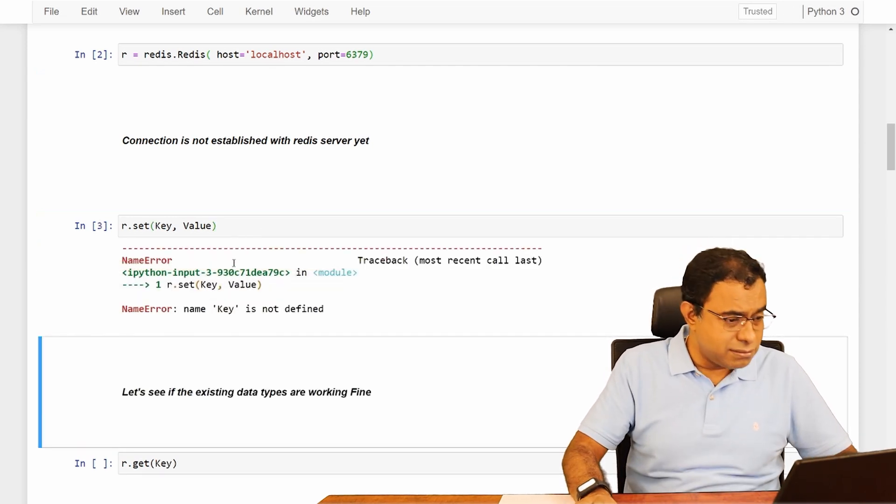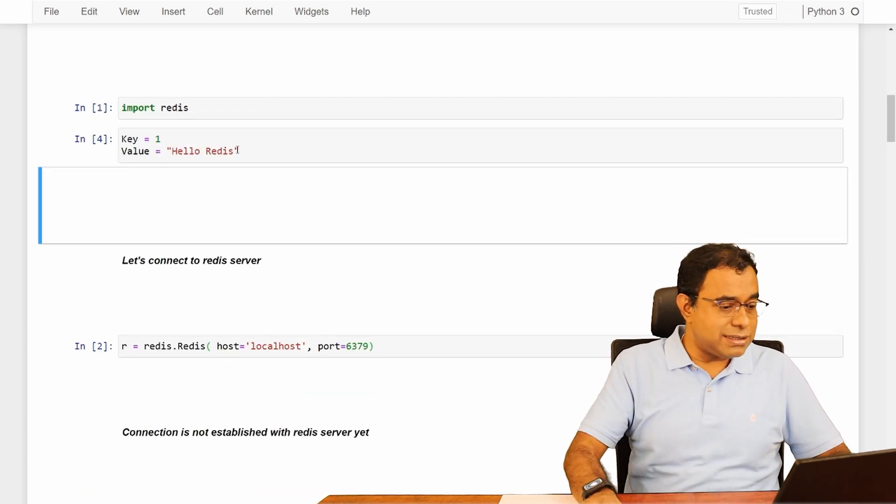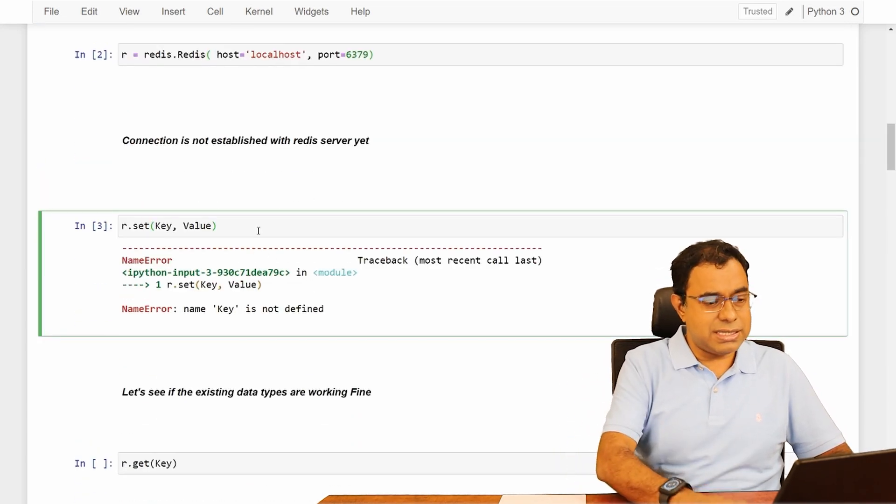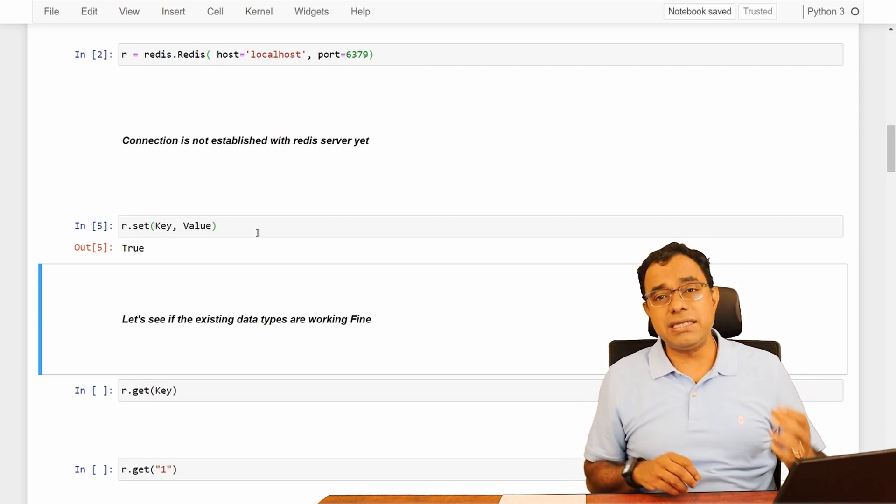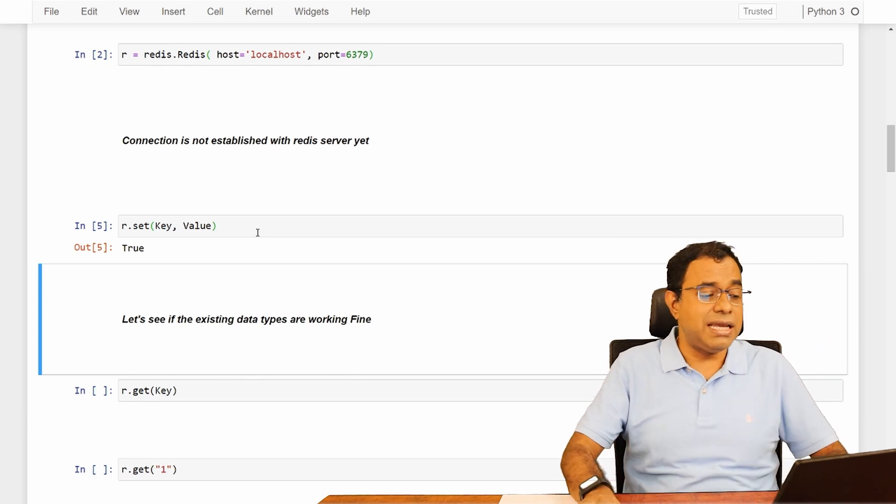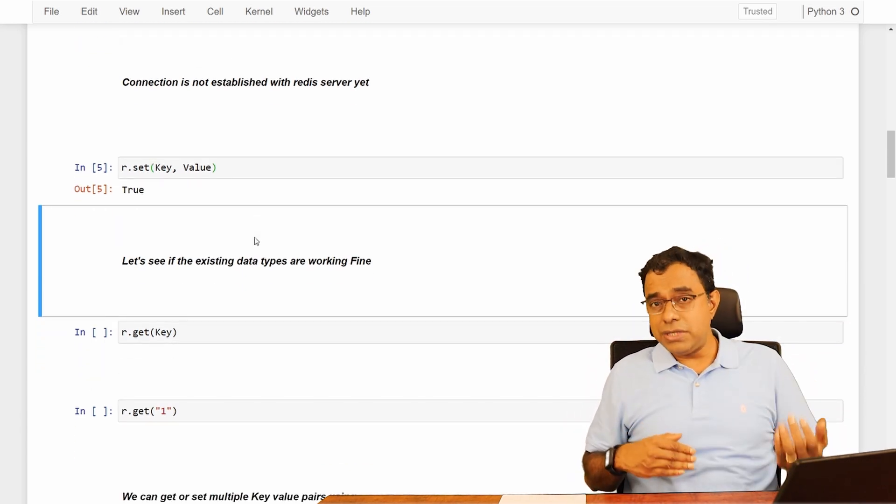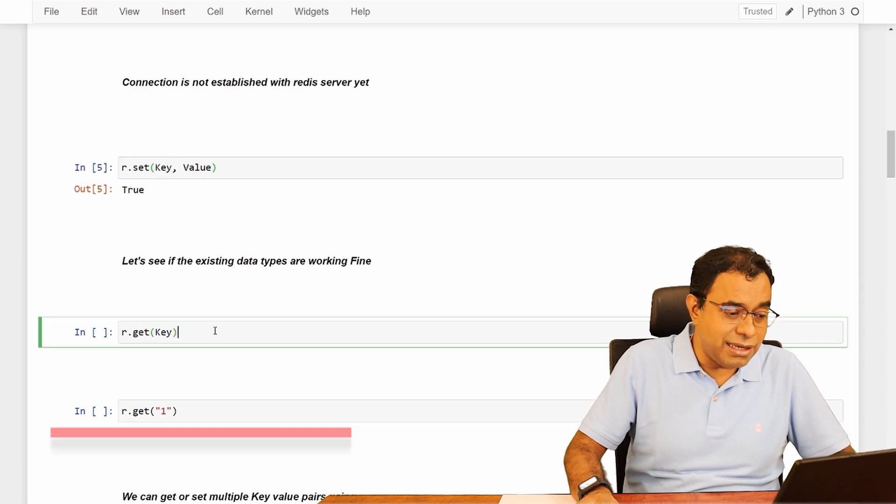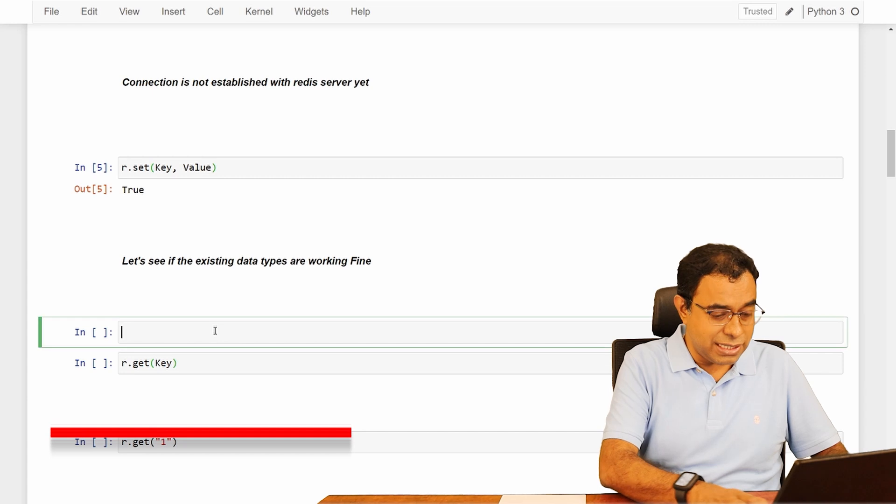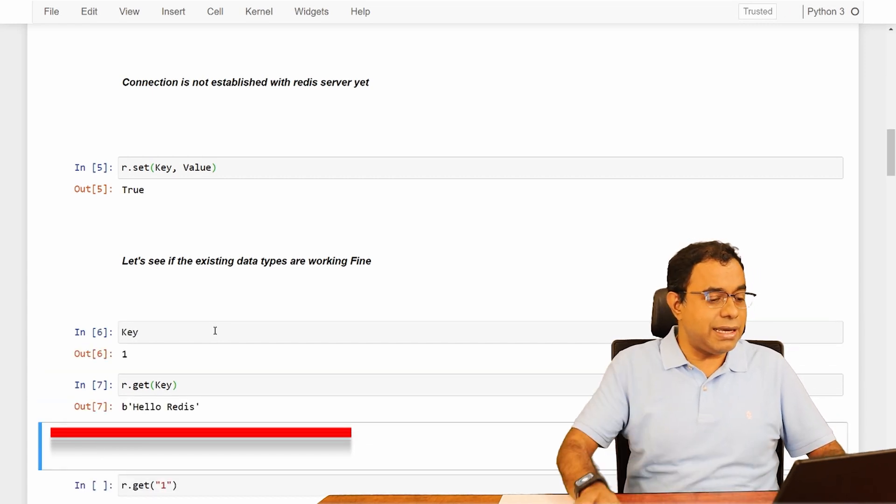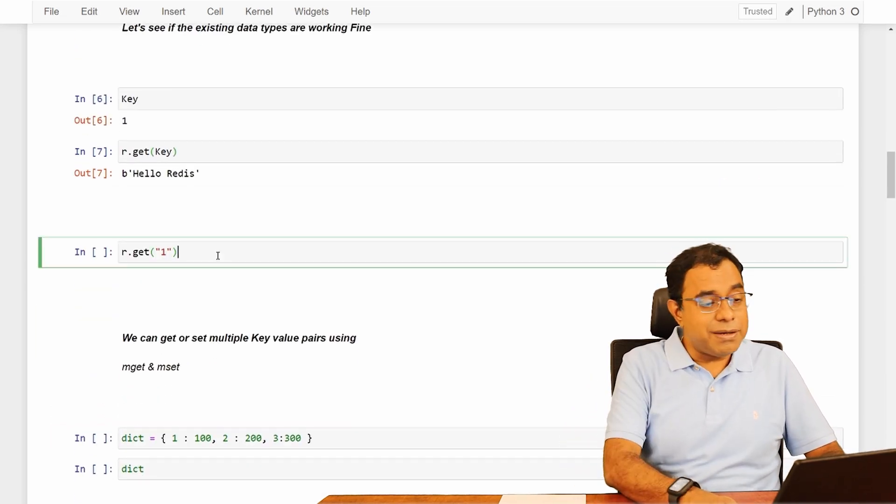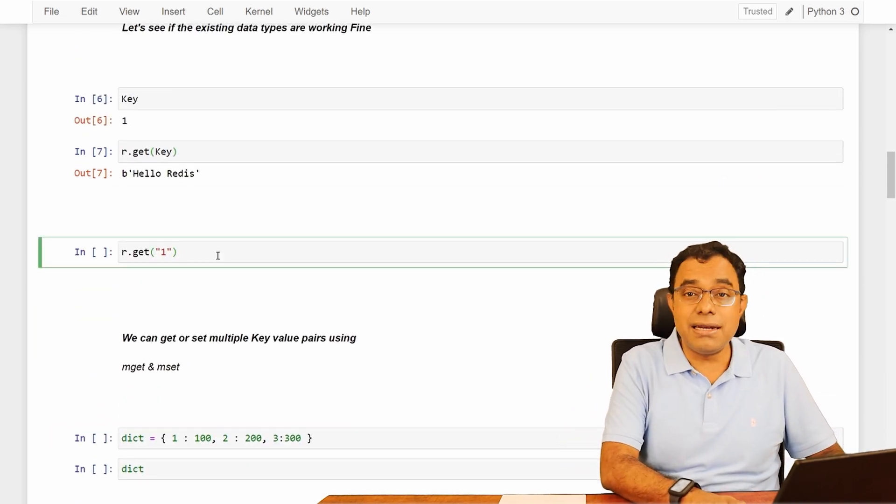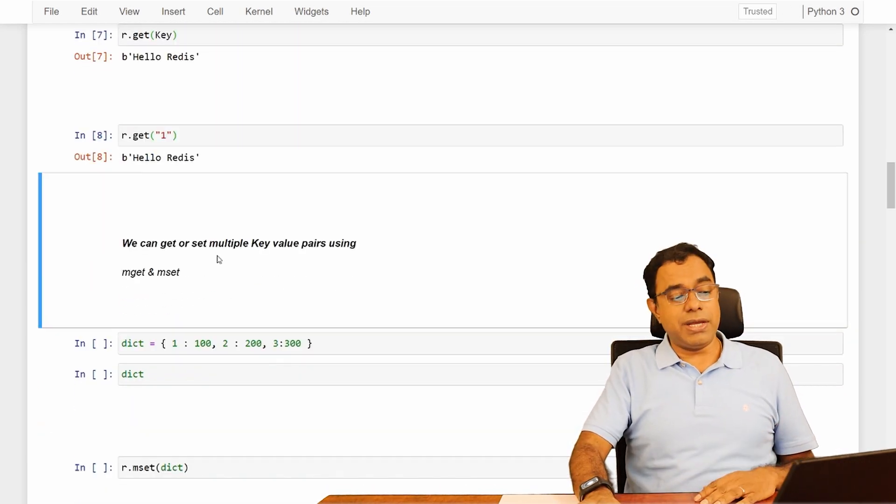Name key is not defined. This is key, this is value. Now set key and value. So now what happened is using the set function, I can set key and value. It's very simple. And you can get the value by using key. So I can get key. Key is one. Get key is hello Redis. I can even pass directly literal string one and I will get the same result.